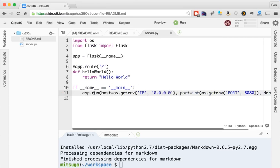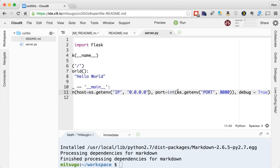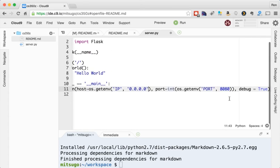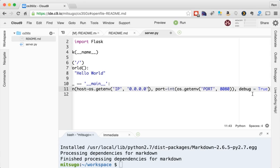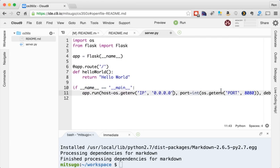So what this does is, it's going to run this little server we made. The host is going to be whatever IP address we have. The port, by default, will be 8080. Debug true. What that does is, if we make changes to this file while the server is running, the server will automatically restart and incorporate those changes. If we didn't have that there every time we made a change to the file, we would have to stop the server and start it again. Kind of a hassle when you're developing stuff. So this debug true is really, really handy.